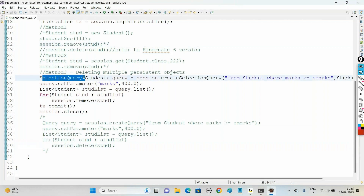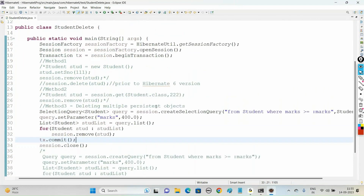That's about all the CRUD operations - we have seen how to insert objects into the table, how to update objects, how to delete objects, and how to get records from the database and display them on screen. In the next video we will be seeing how to work with the Criteria API using Hibernate. Thank you - please subscribe, like, and share.